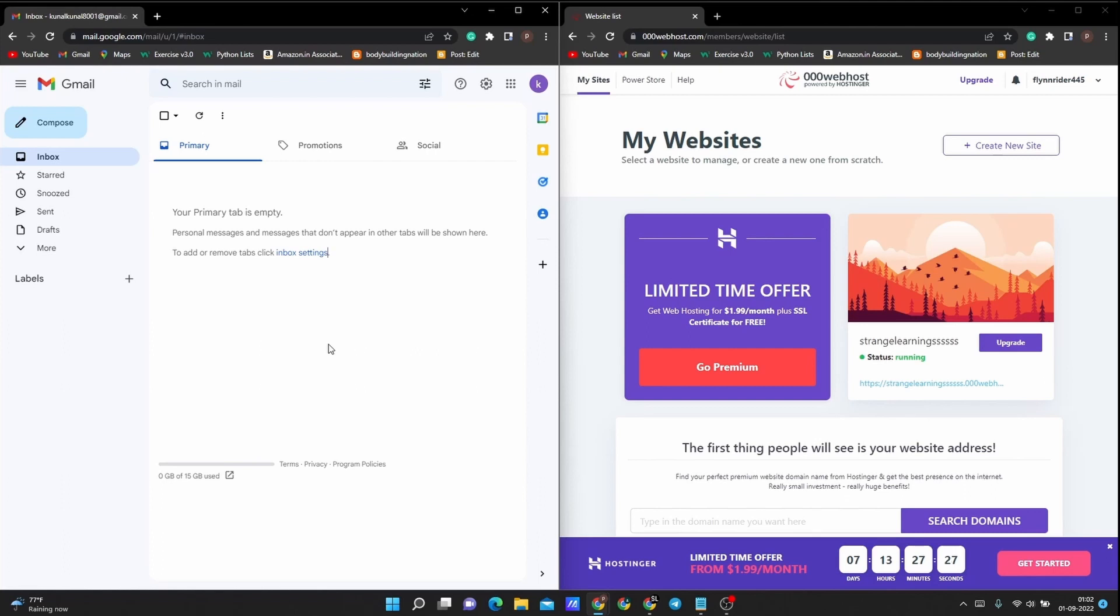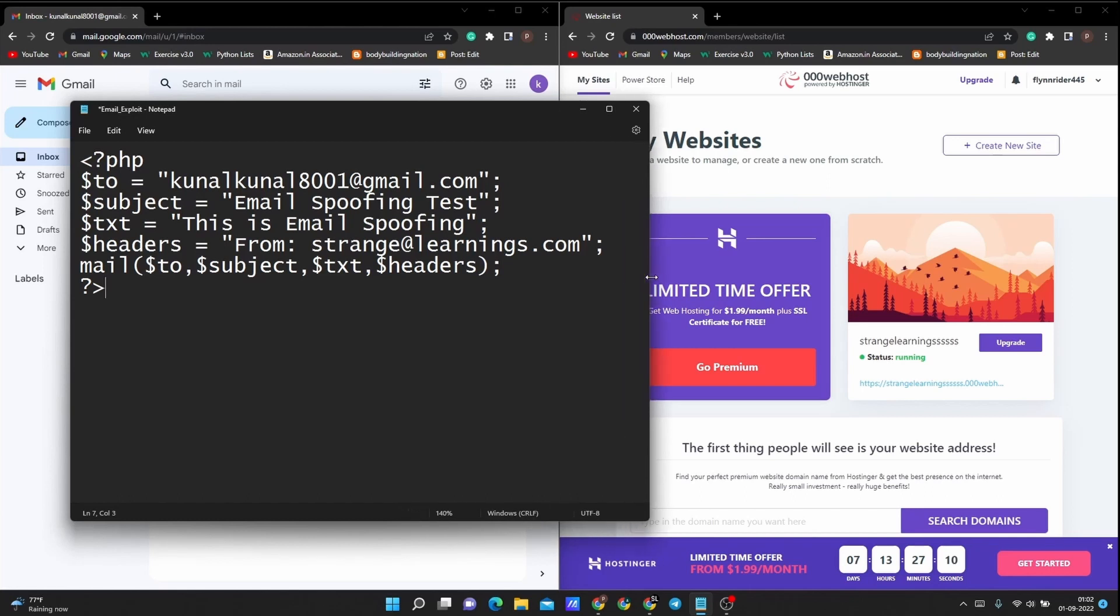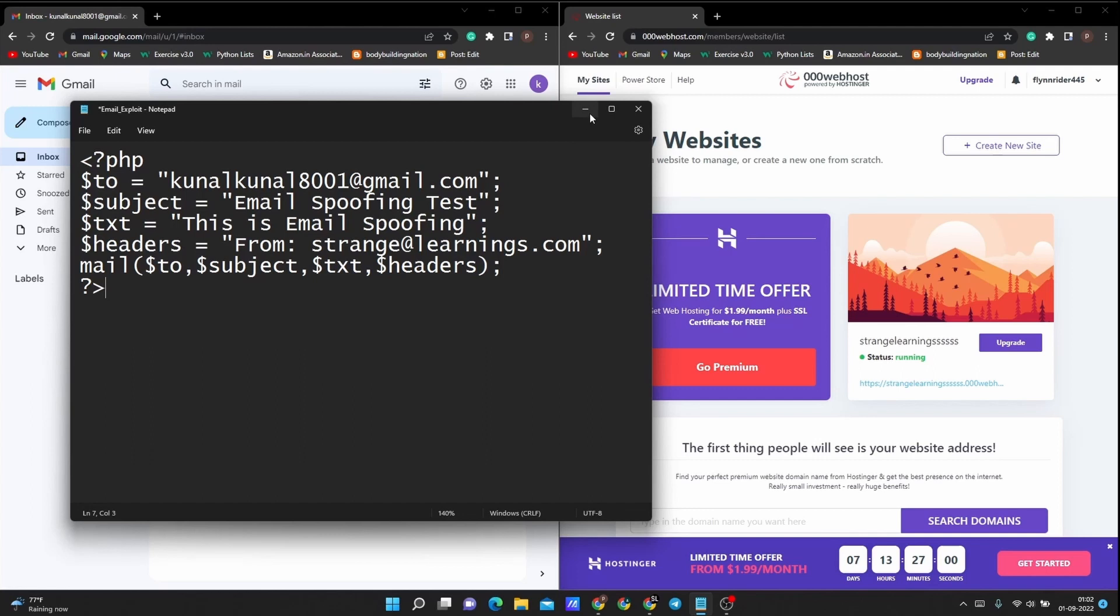So now let's proceed further. This is the few lines of PHP code that is used to spoof an email. Since PHP is a server-side language, it's very simple to send a spoof email using it. We are using a mail function by passing these parameters that we have defined just above it, and that's all we need to do to send a spoof email.